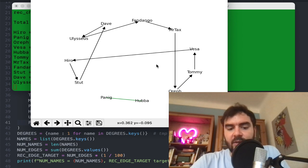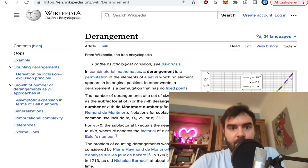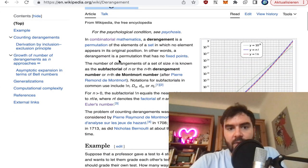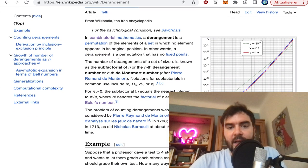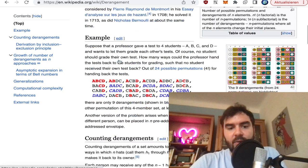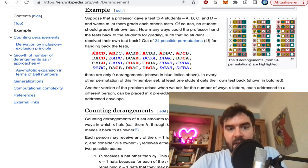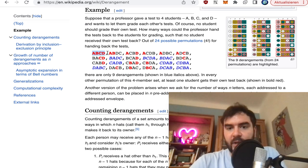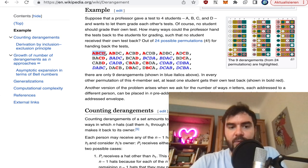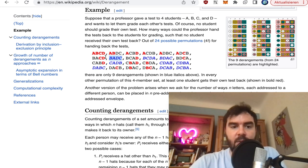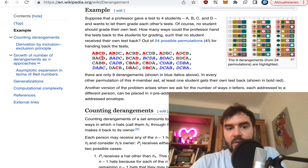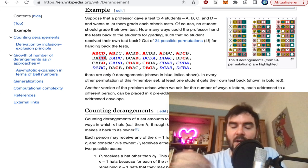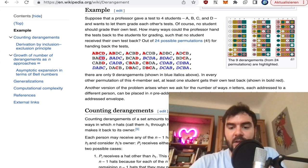These assignment problems are also related to what's called a derangement. A derangement is a permutation such that there are no fixed points. For example with the sequence ABCD — representing four people — you can permute them, and some permutations have no letter in the same spot as before. Going from ABCD to BADC, everybody changed position. But in another permutation where C and D stay the same, those are fixed points and it's not a derangement.